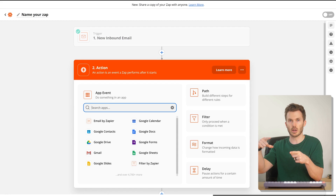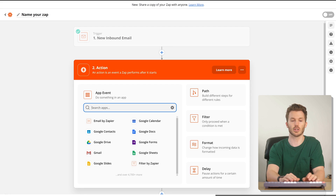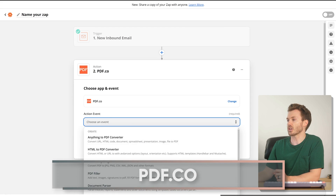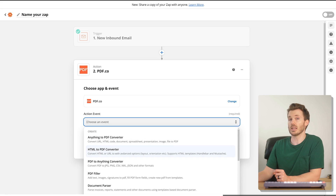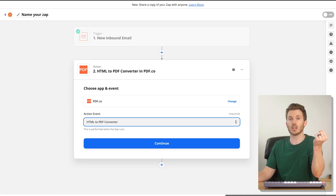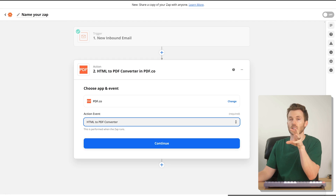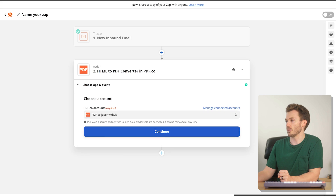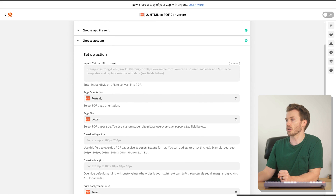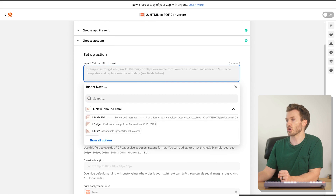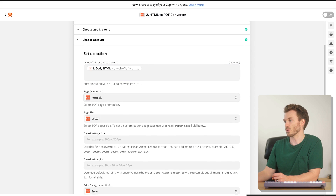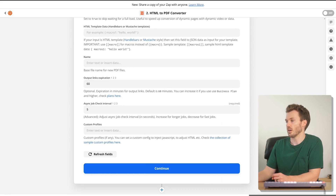Next thing we want to do is turn the body of that email into a PDF. My favorite tool for this is PDF.co, and I'm going to choose the action 'HTML to PDF Converter.' We've now got the HTML of that email — we're going to plug that HTML into PDF.co and it's going to give us a PDF back. What is the HTML that you want to convert? I'm going to click and select the variables from the previous step and grab the body HTML. Portrait orientation, letter page size — that all looks fine.